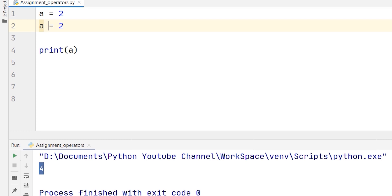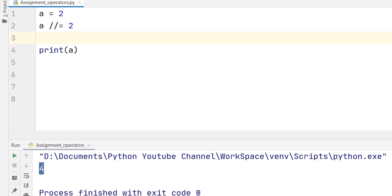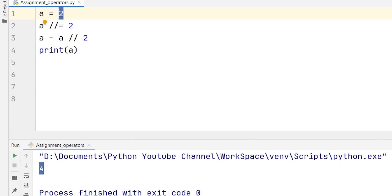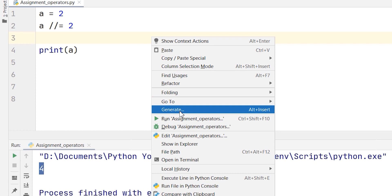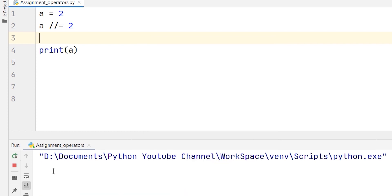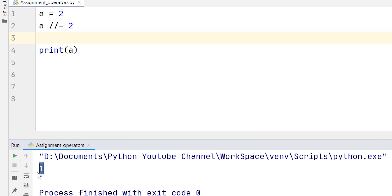The last one is the floor division-equal operator, denoted by double forward slashes followed by an equal sign. It can also be written as a = a // 2, or a floor-divided by 2. What this does is print the quotient. So 2 divided by 2, the quotient should be 1. As you can see in the console, the answer is 1 because the quotient when 2 is divided by 2 equals 1.